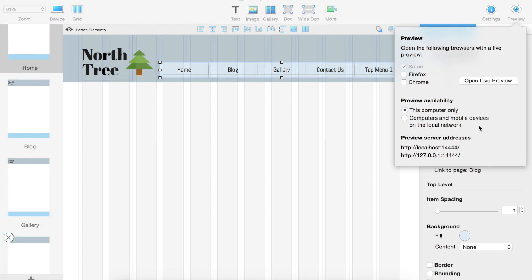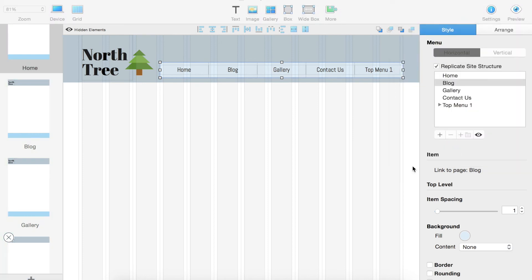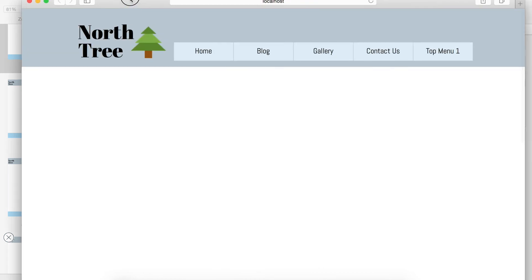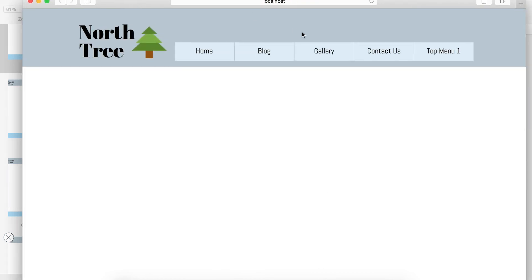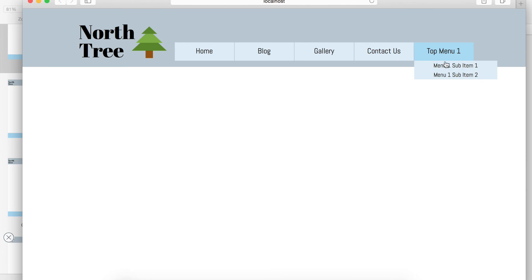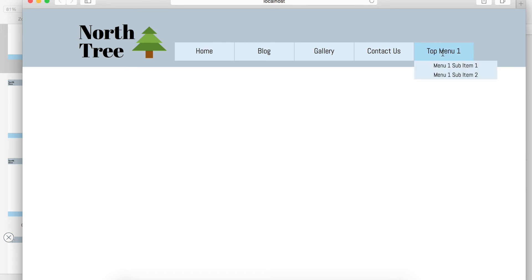We can open the live preview and it goes into Safari. So as I said before, with the hover, as you see when I'm hovering over the different pages, they do change color. And then our top menu, we still have to change those because I changed it from vertical to horizontal.